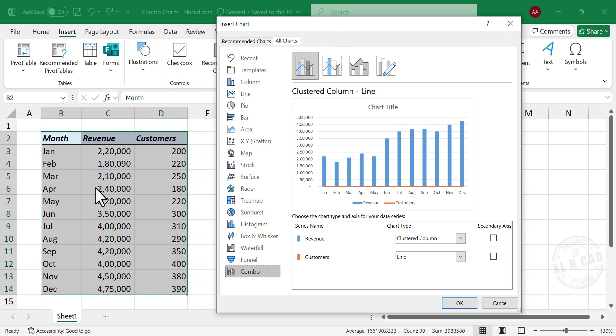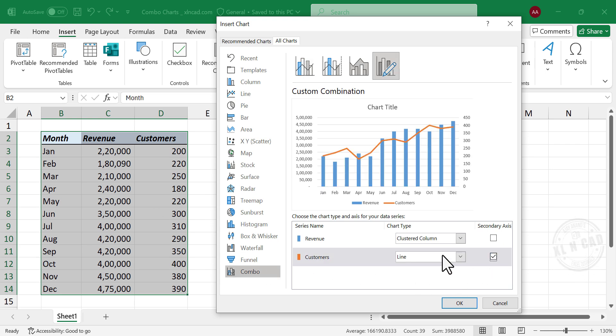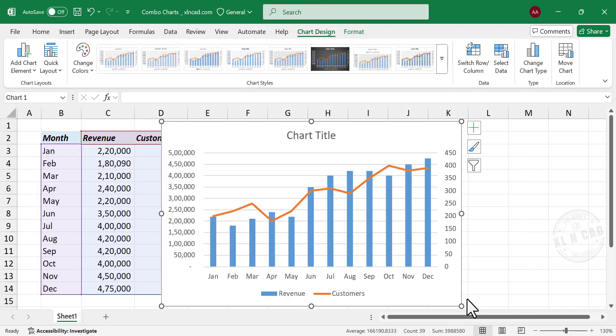As revenue and number of customers are in different numerical ranges, we need to add a secondary axis for the line chart.